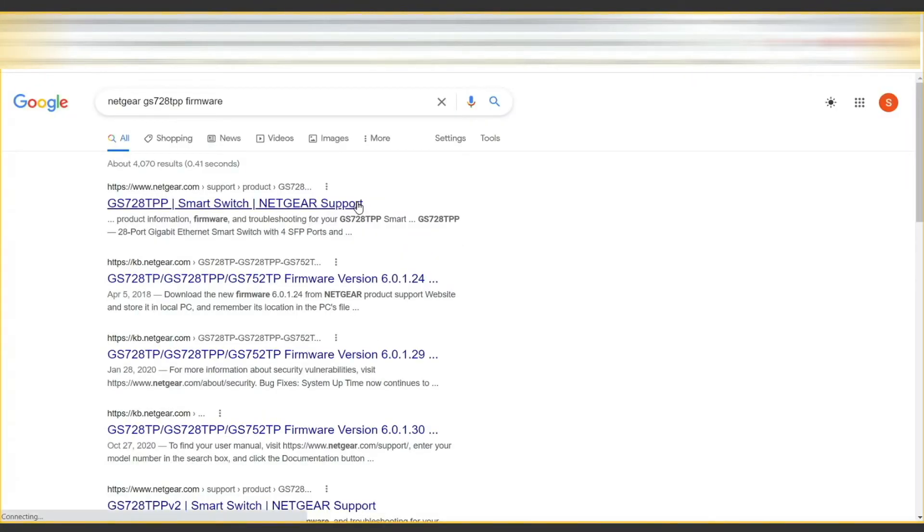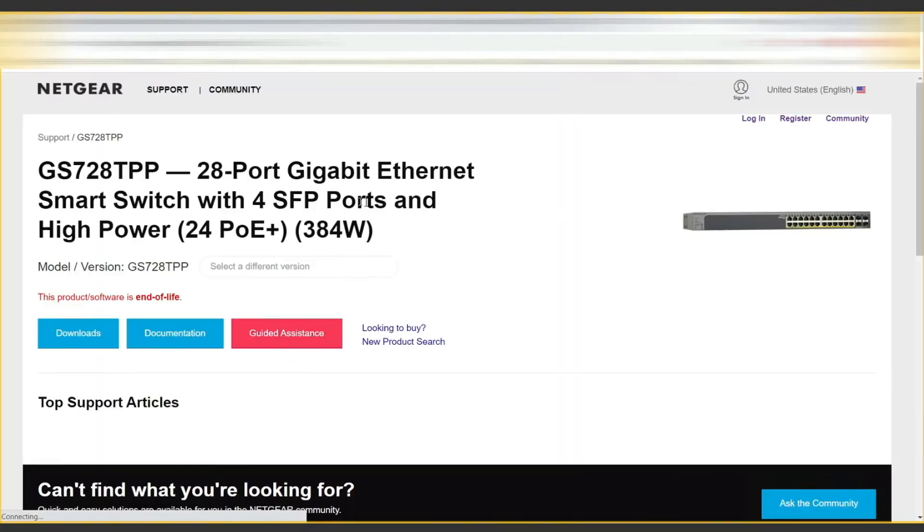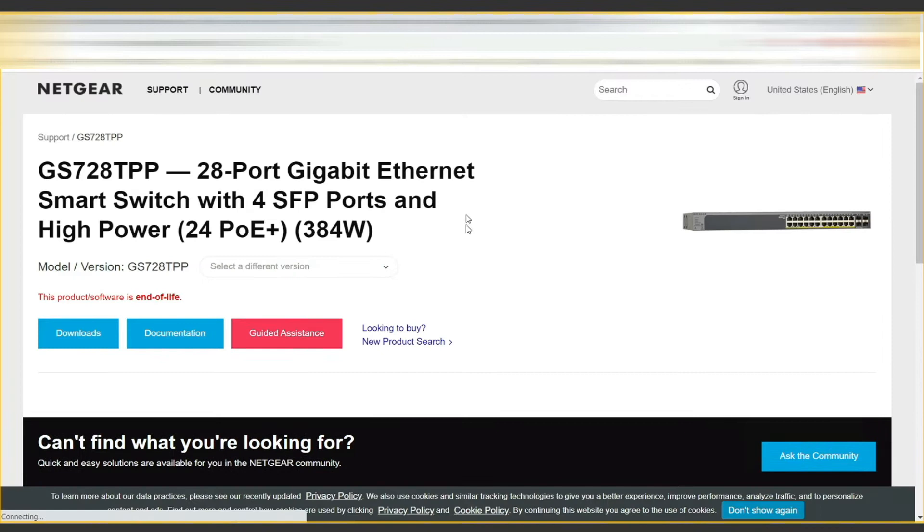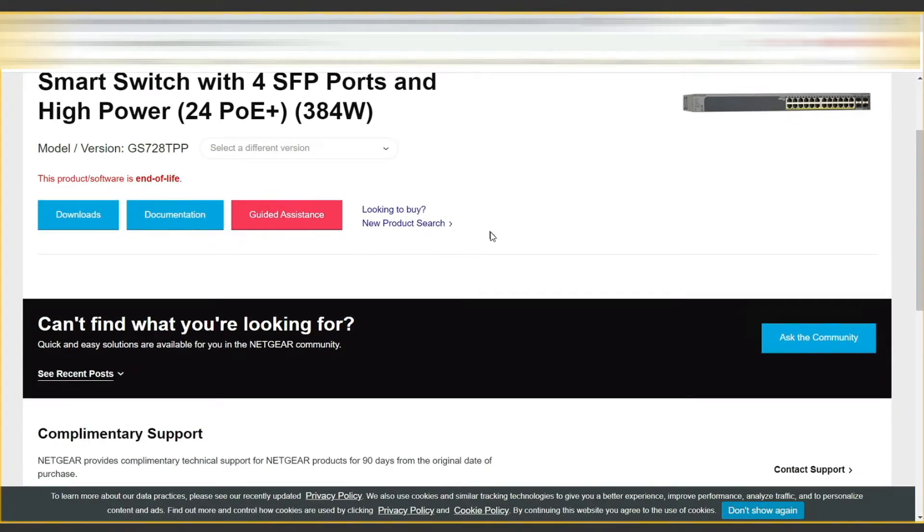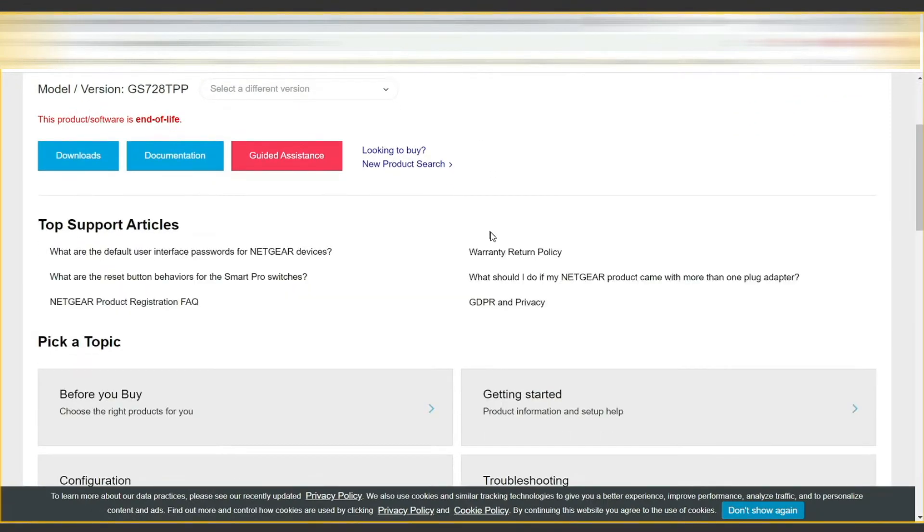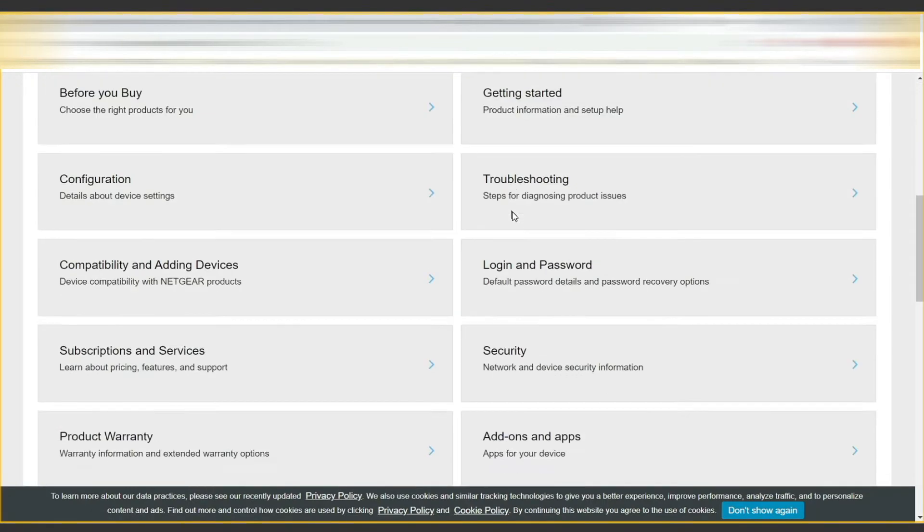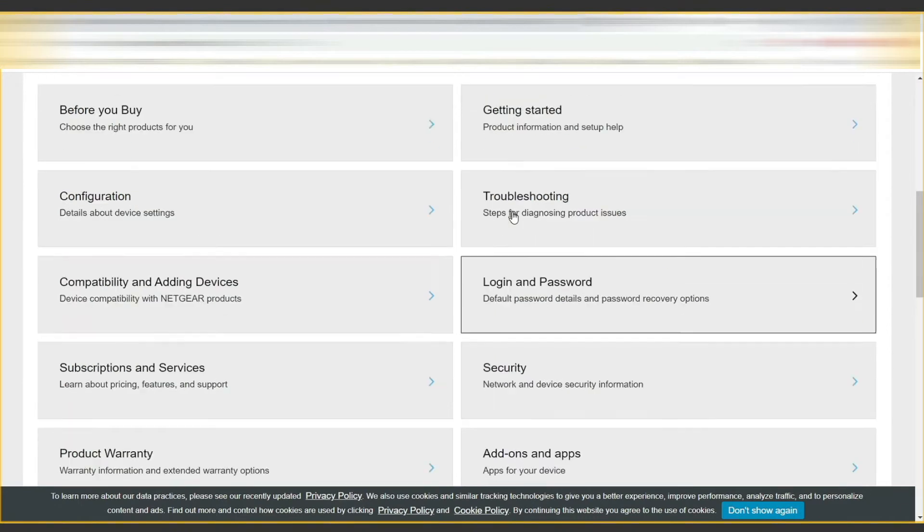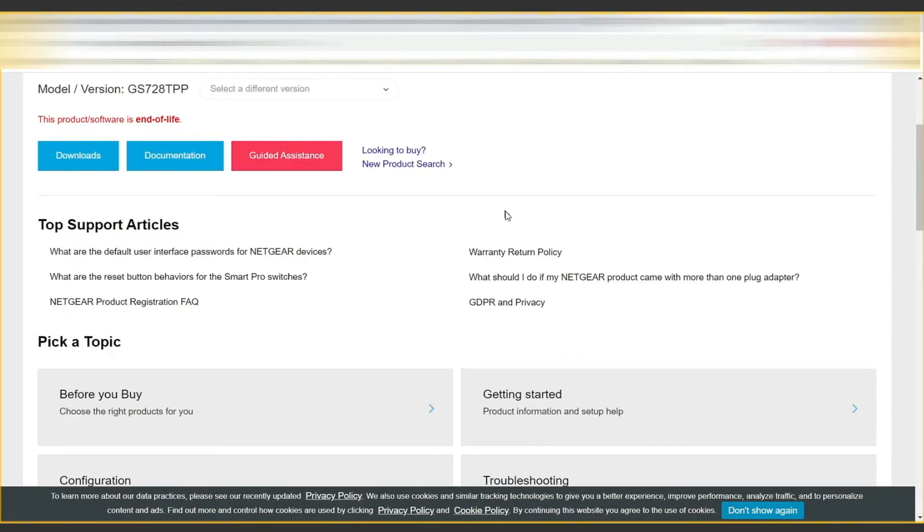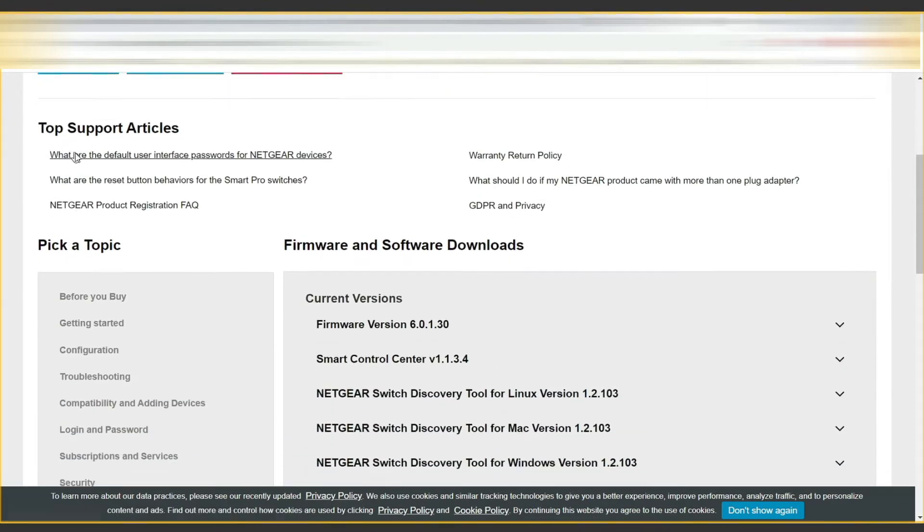Now we're going to come over to Google and search for that particular model number and the word firmware. Then come to the main page on Netgear's website and at the top here click on downloads.